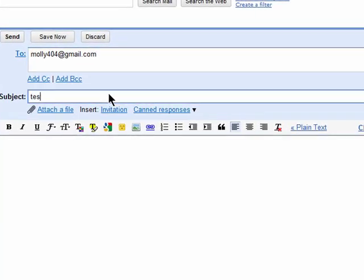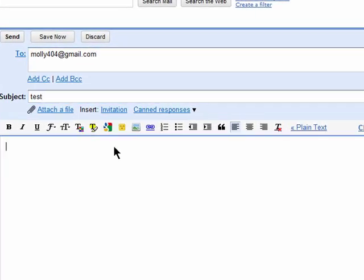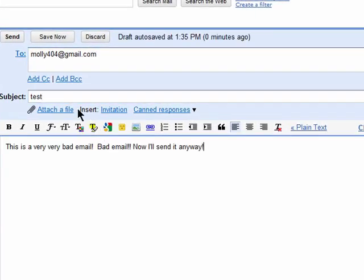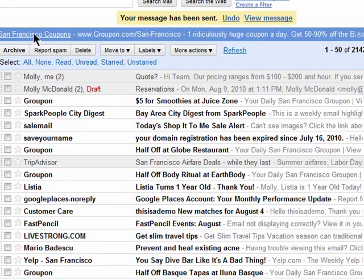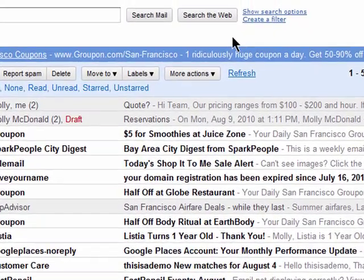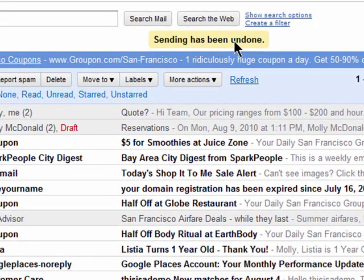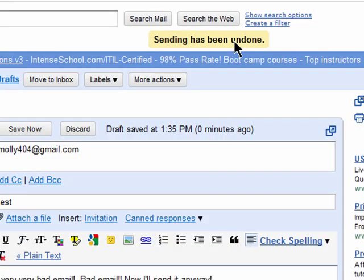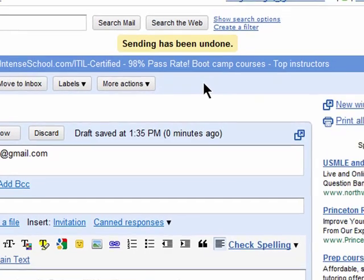Now after you compose an email and then regret it, you'll see an option at the top that says your message has been sent — Undo. Just click on Undo and your message is no longer sent. You only have a few seconds, but sometimes that's all you need.